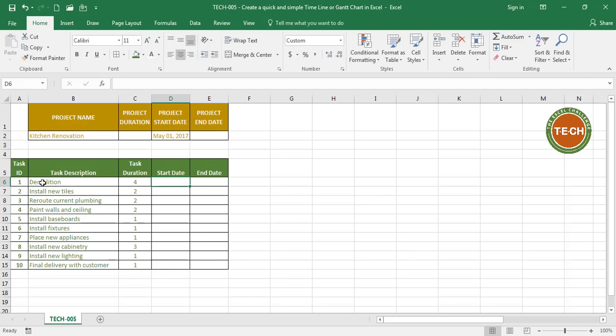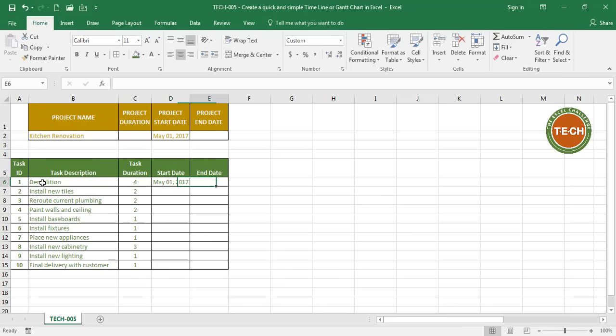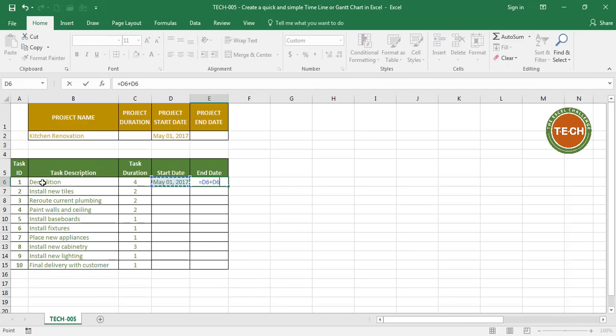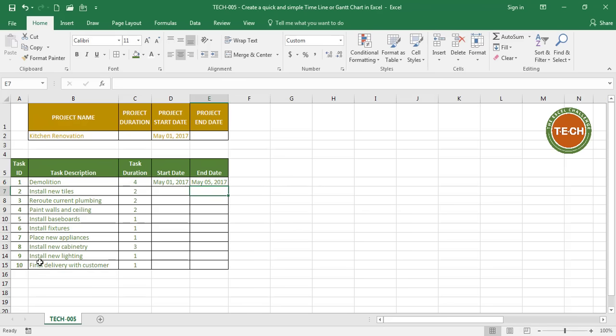The start date for my first task is going to be May 1st like we said before. Now, the end date should be equals to the start date plus the duration of the task. In this case demolition is going to last 4 days, therefore the end date is going to be May 5th.